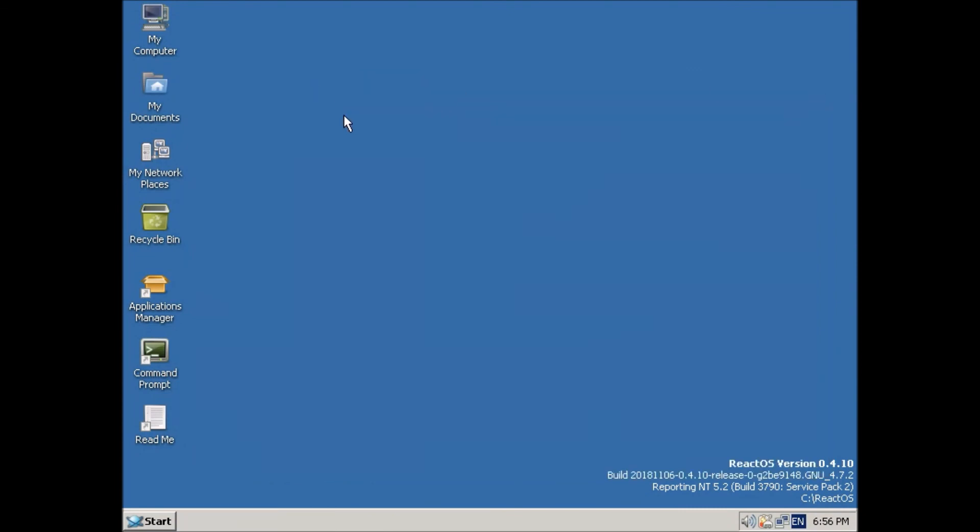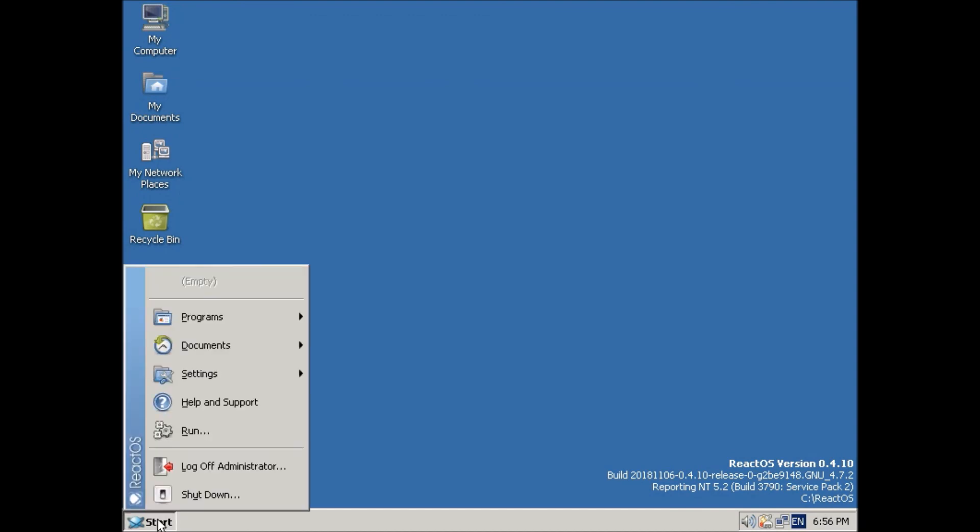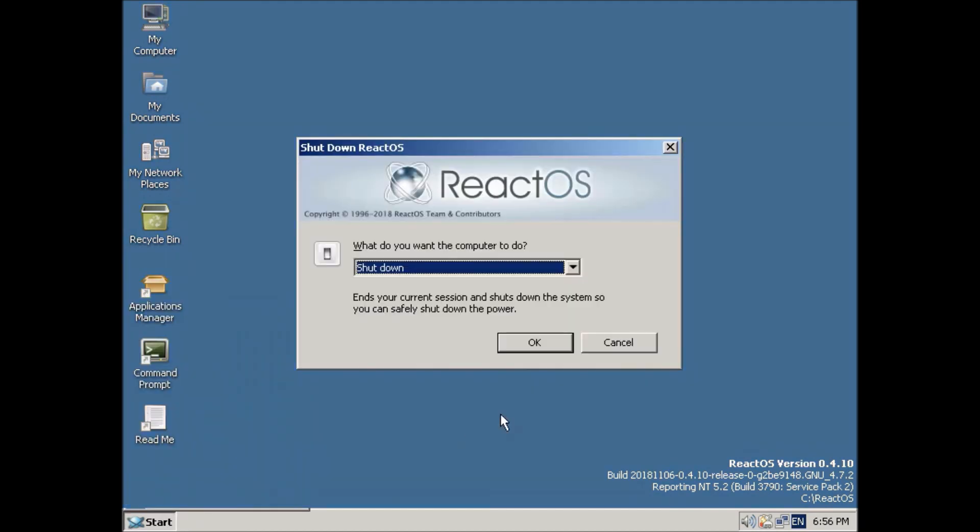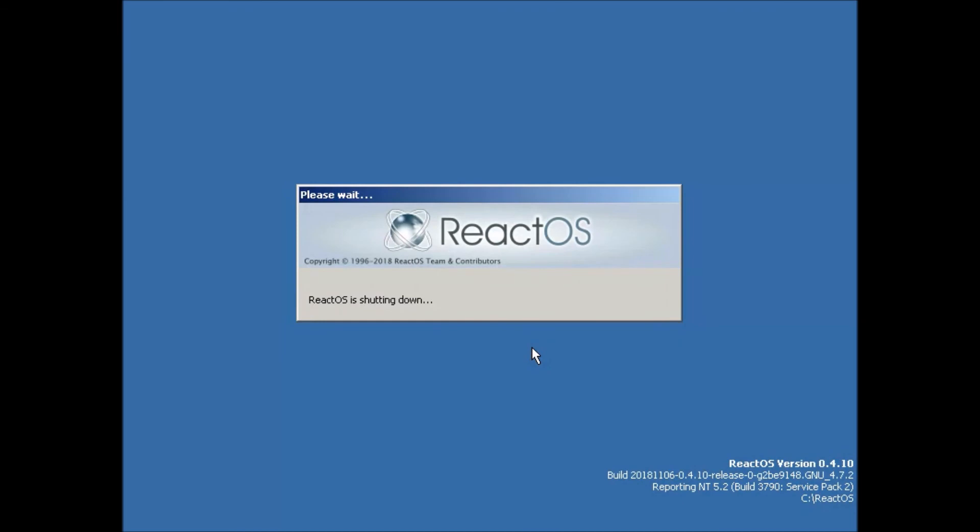So we've got it up and running and connected to the internet. So I'll just do a shutdown. And away it goes.